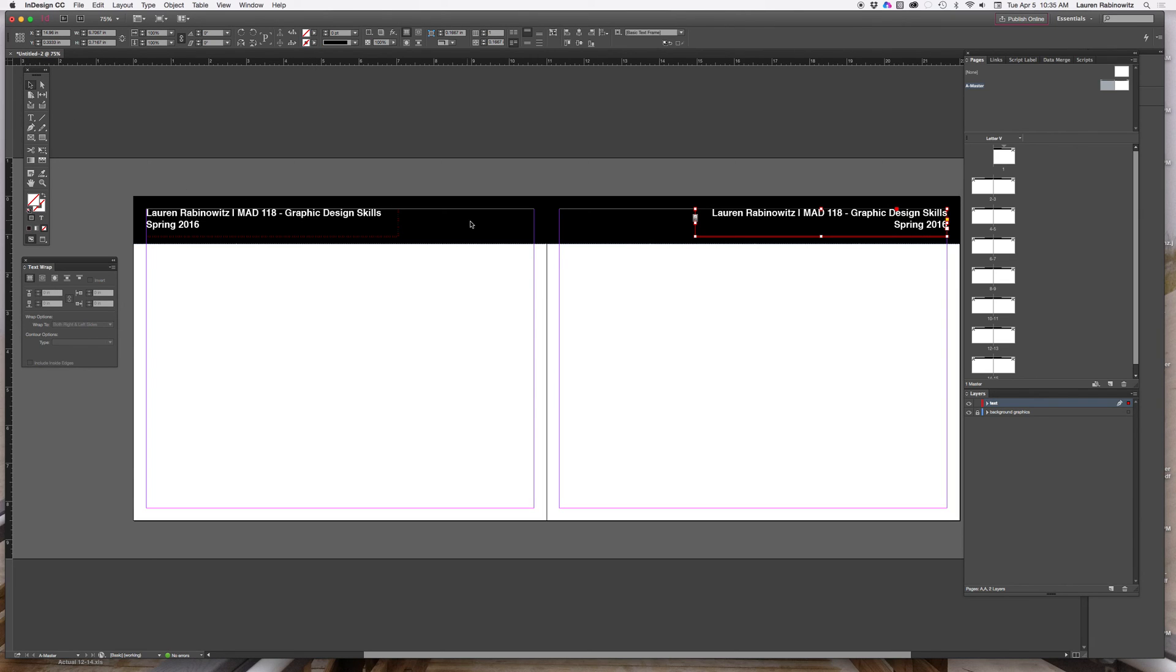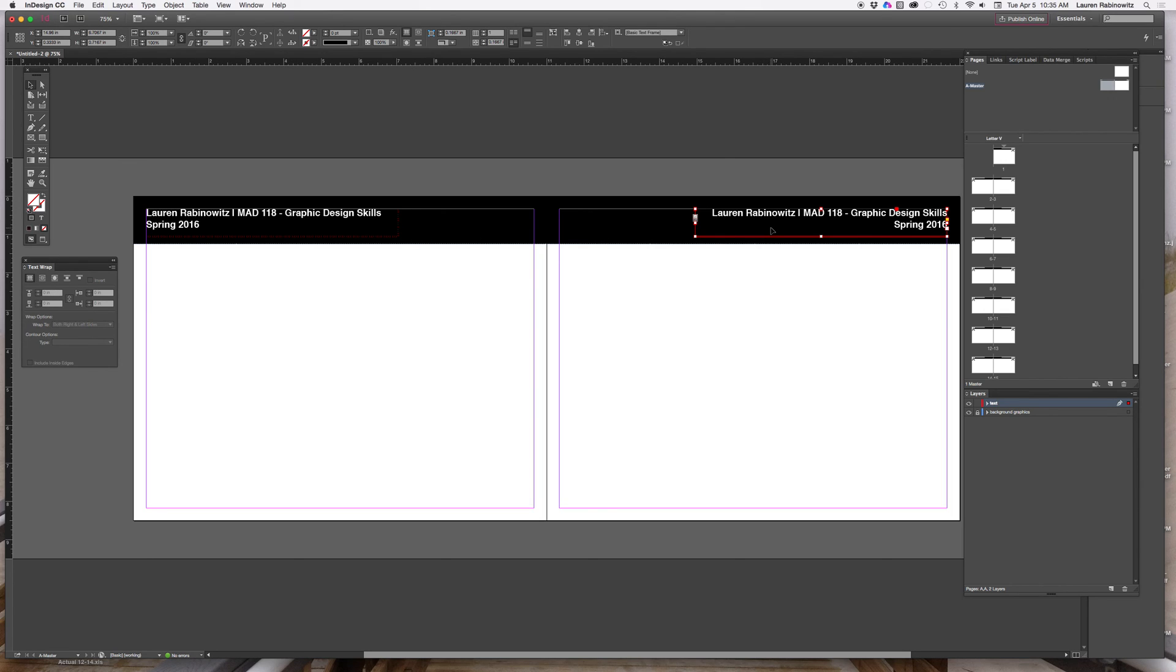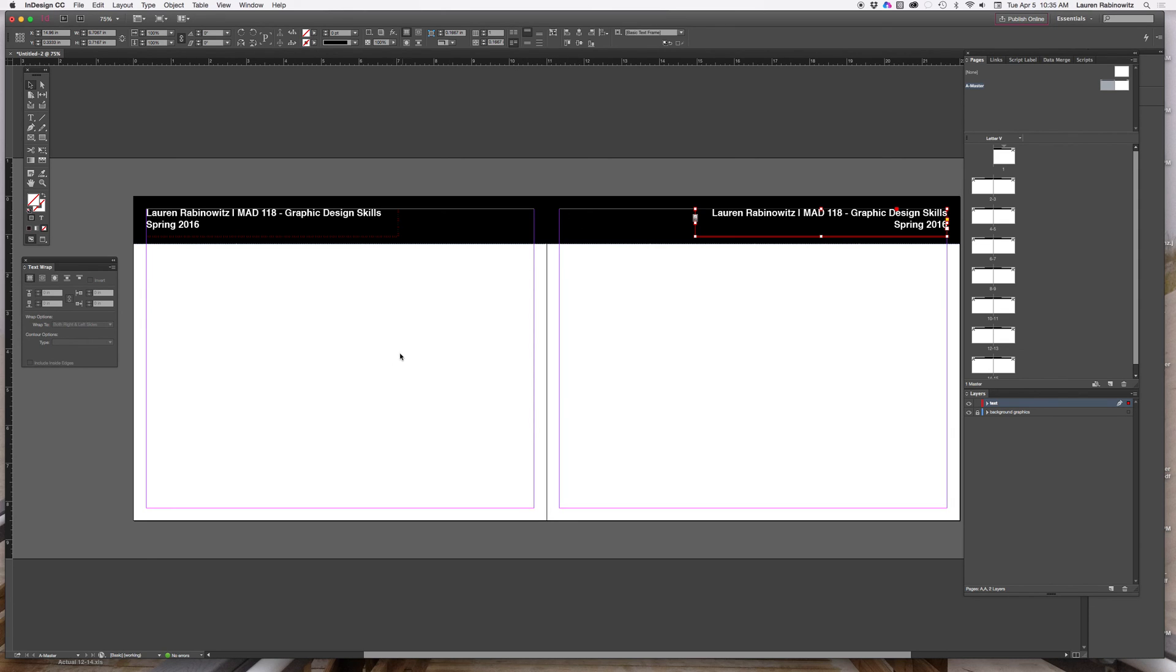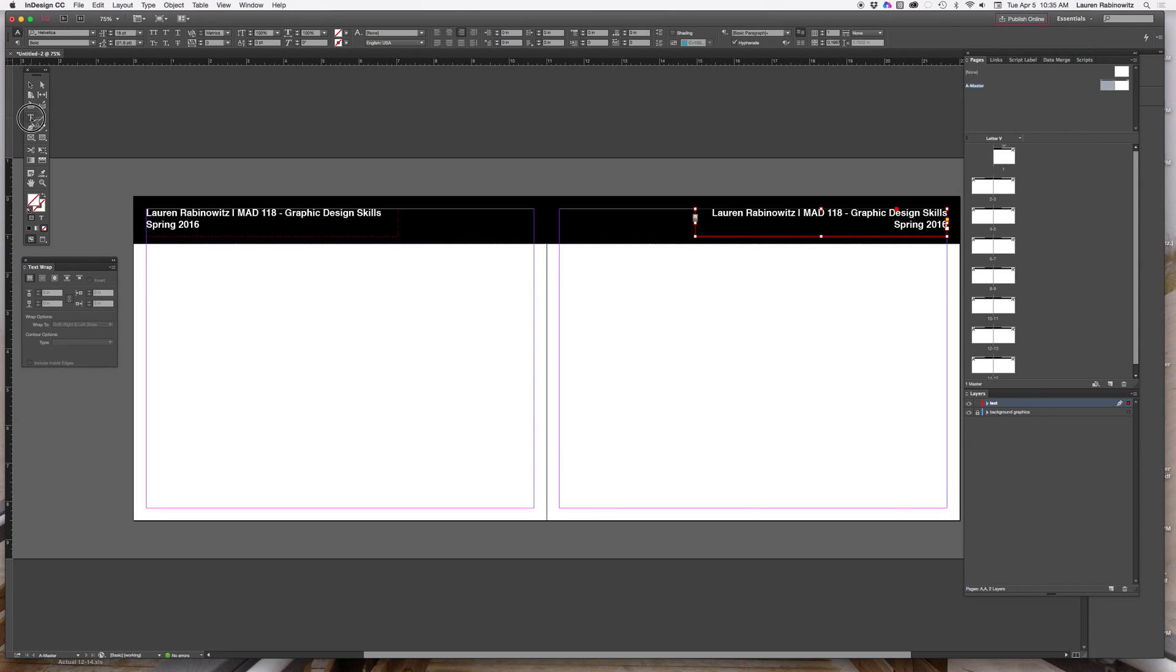So now that those things are in place, I can set—again, I'm still in master pages, I'm working up here in my A master spread. I've got my header set up. If I wanted to add anything into here, if I had like a logo or something that I wanted to stick, something subtle, I could put that in in this corner. For now what we are going to do is we are going to set up page numbering.